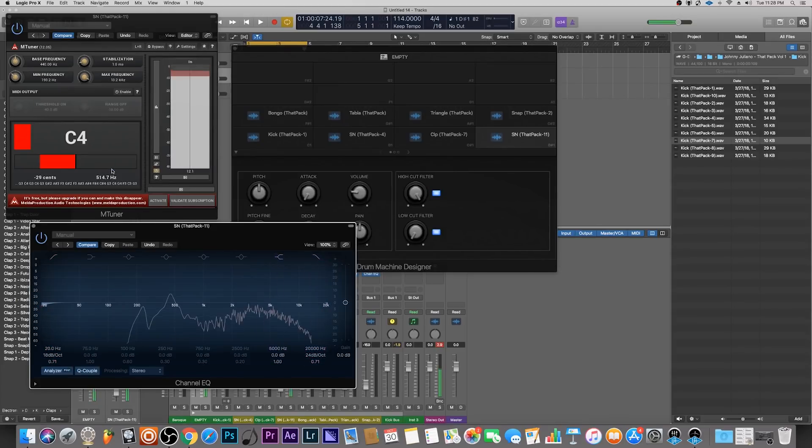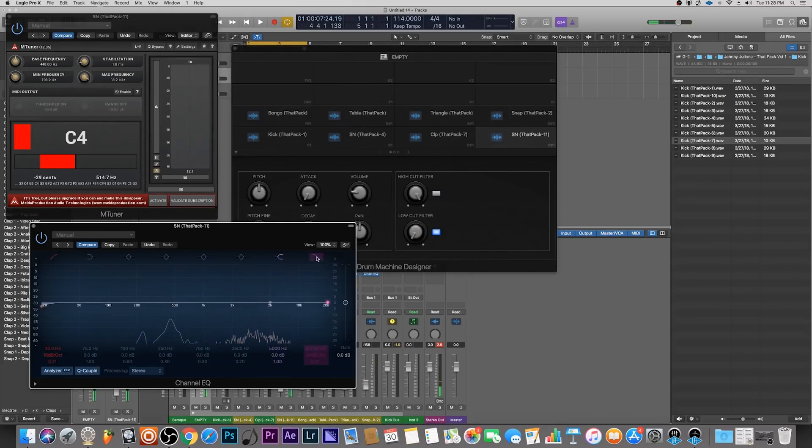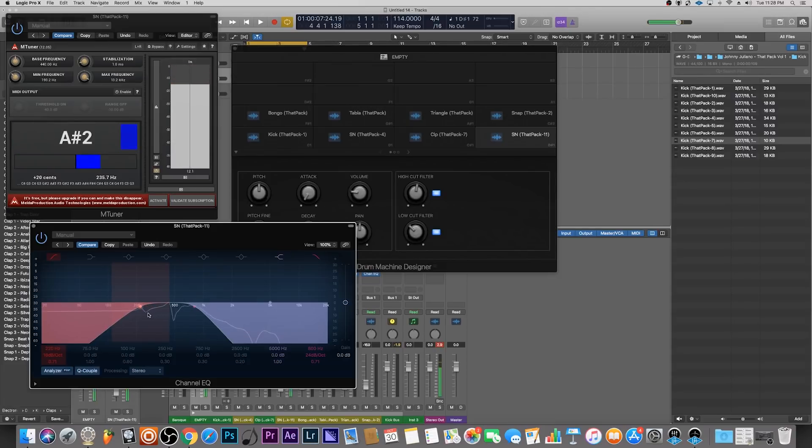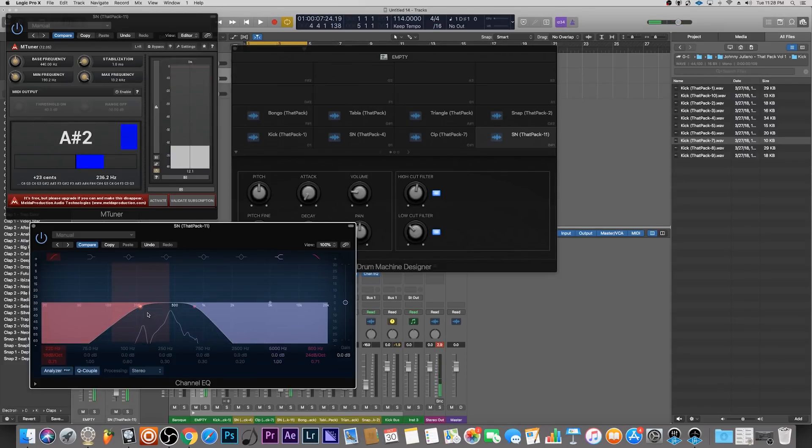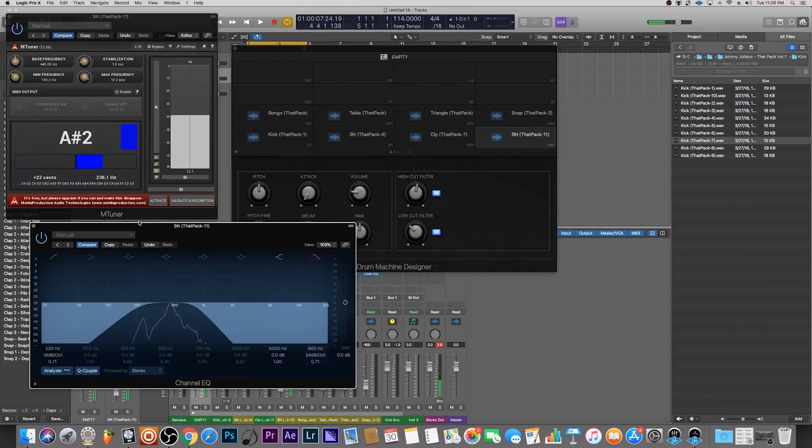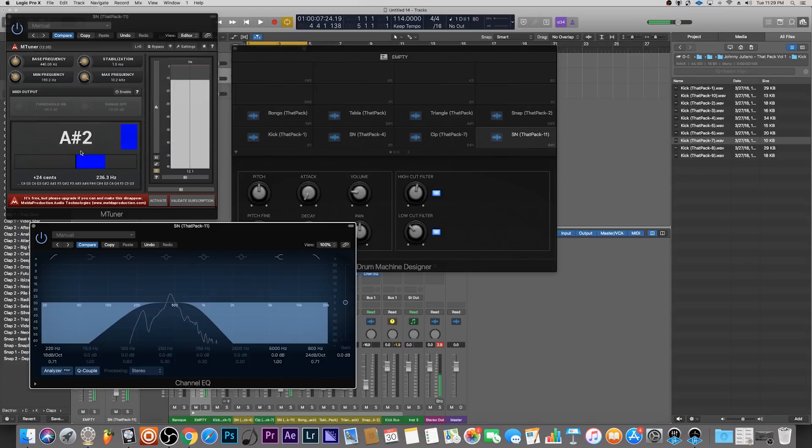Sometimes it's going to be hard, so you just have to be patient. If it doesn't seem to work, you could also use the EQ and cut out frequencies if it's getting confused. So we know that the prominent one was around 450.